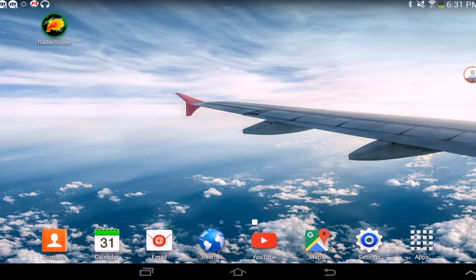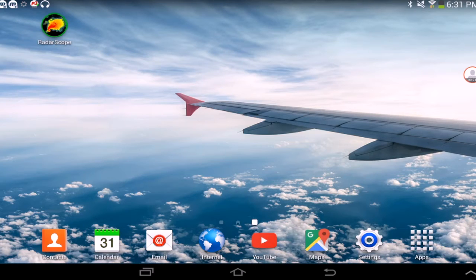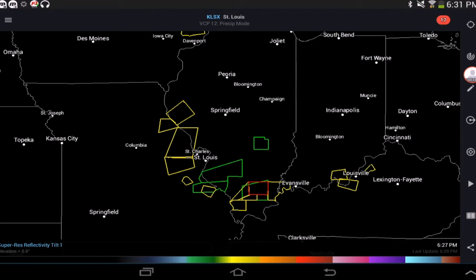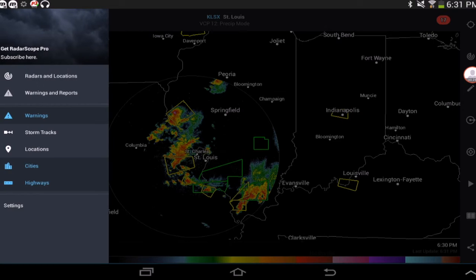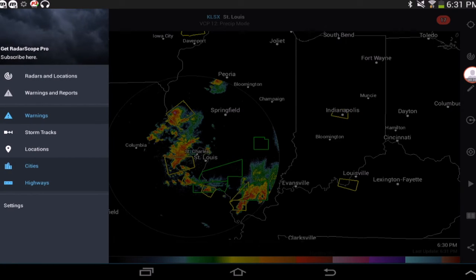To begin, open the RadarScope app on your device. Once there, you should see a settings tab in the upper left hand corner of your screen. Go and select that, and then select the settings option at the bottom.